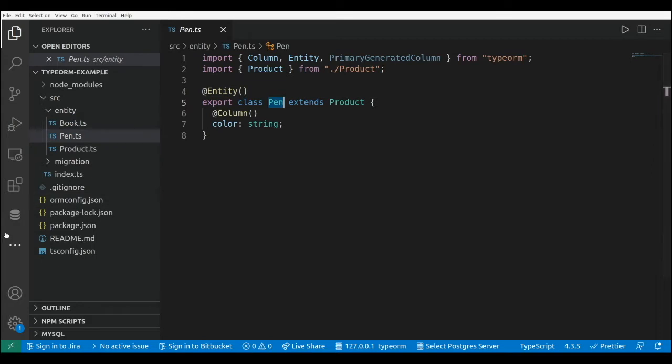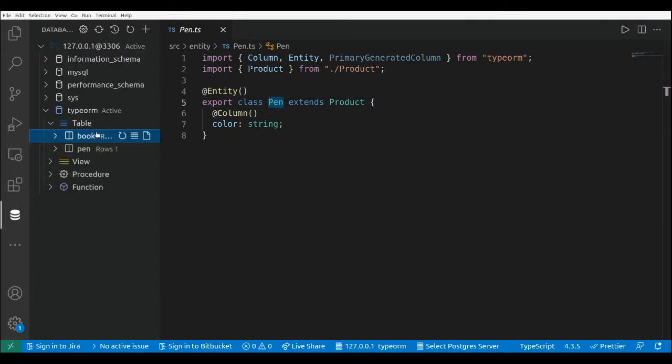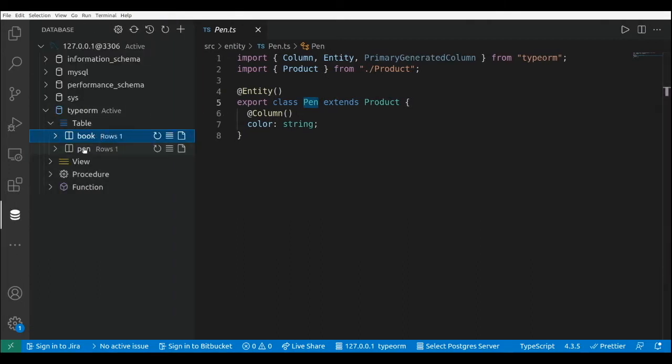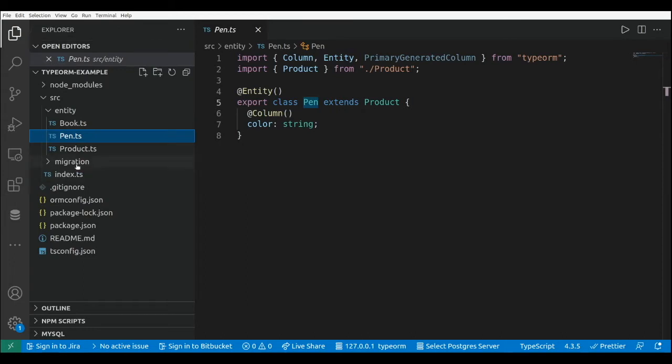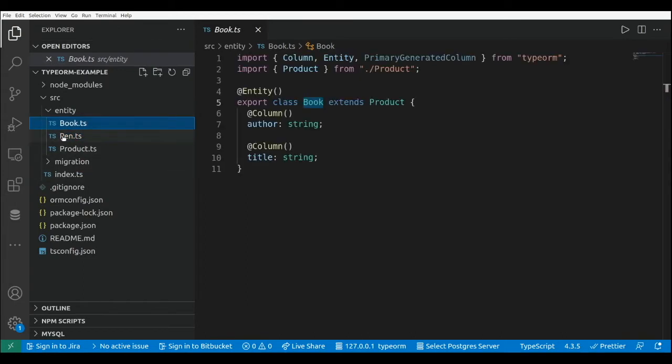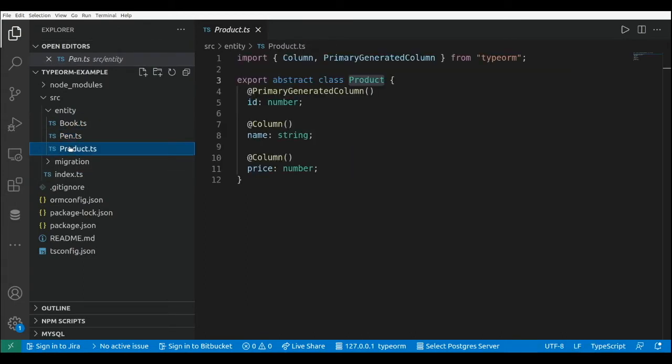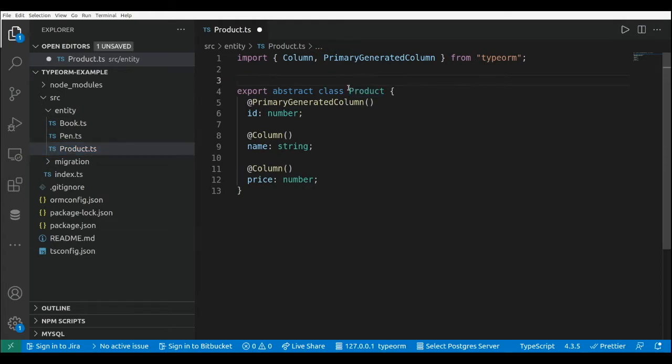As we can see here, let me open the database explorer. We have the Book table and the Pen table. Now we are going to make a few changes to the hierarchy so that we use a single table for all the classes.